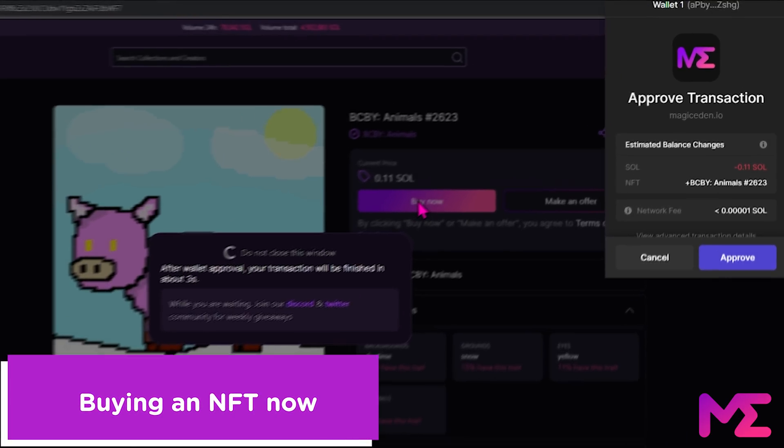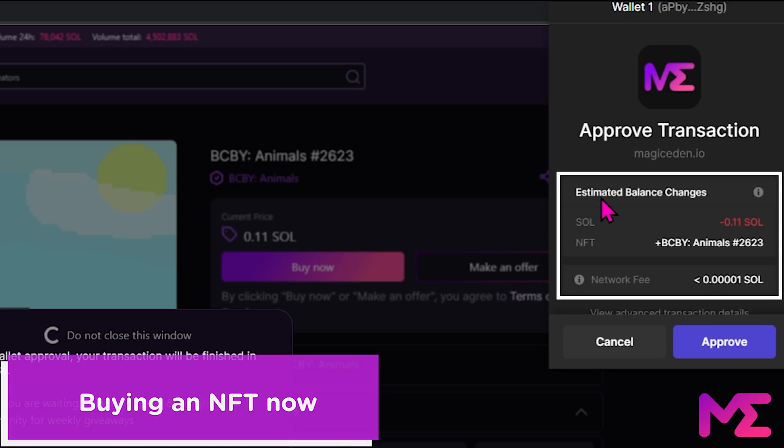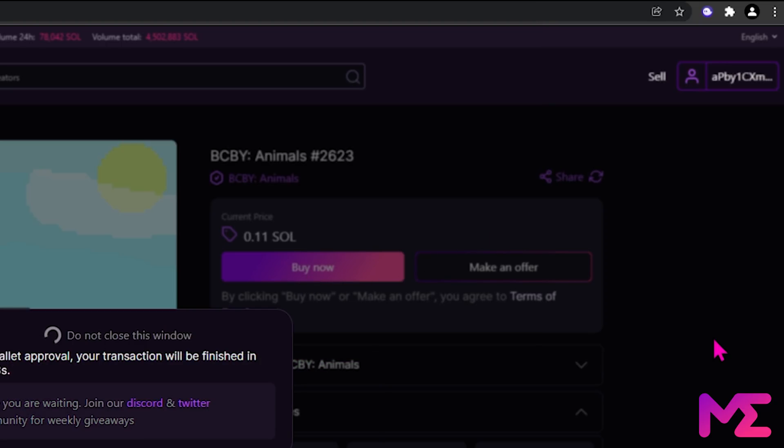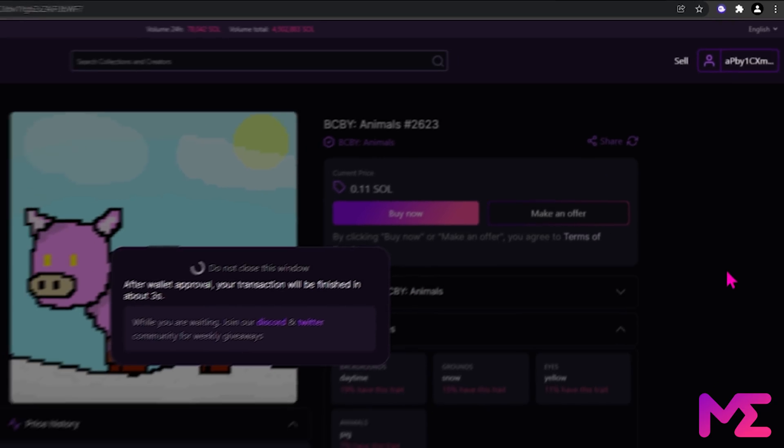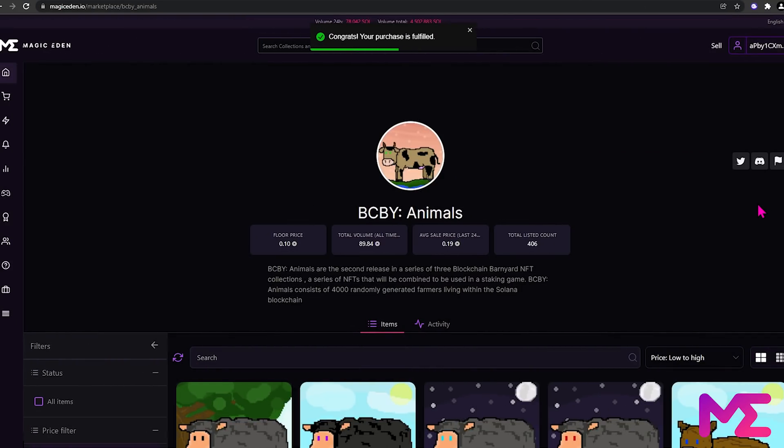You can see the amount of sale that will be taken from the wallet, and you can see the NFT that will be added. Click approve. Our transaction will be finished in about three seconds. Wonderful, our NFT has gone through, and this pop-up confirms it.